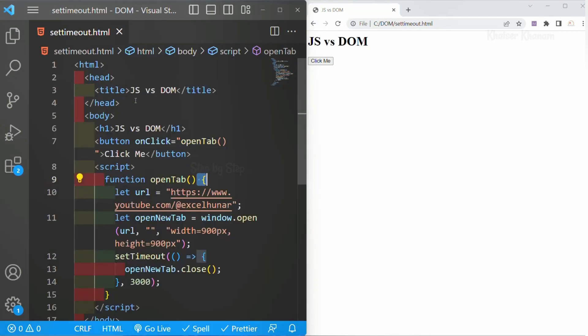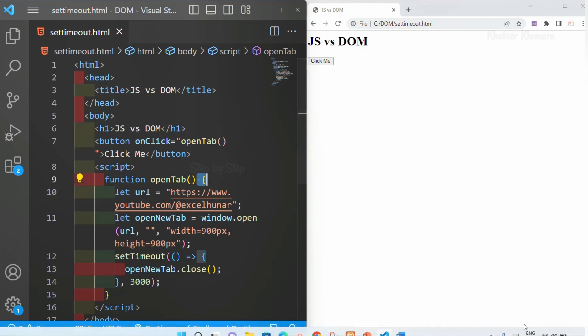I hope you understood the difference between JavaScript and DOM and what functions are provided by DOM API. Next we are going to continue with part 3 session.